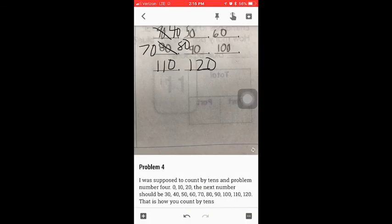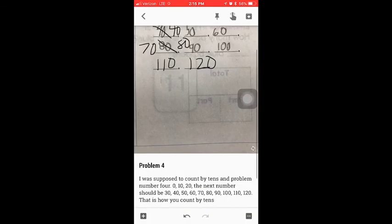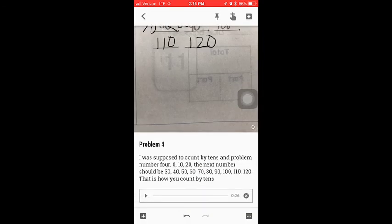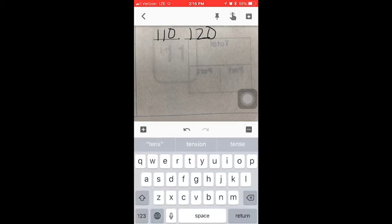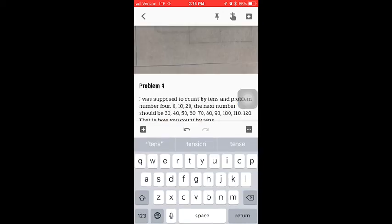Once they stop recording, you can now see that not only do we have the recording at the bottom of the page—I was supposed to count by tens in problem number four—but we also have the transcript right there. You can adjust the transcript if they need to click and add any details.